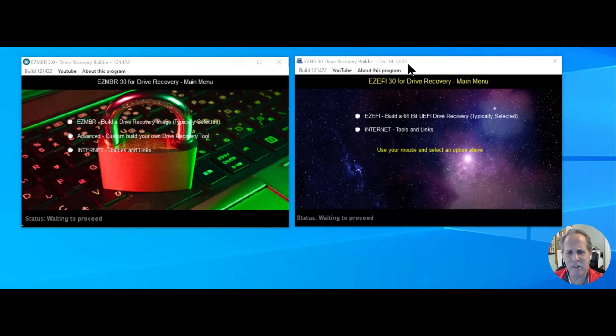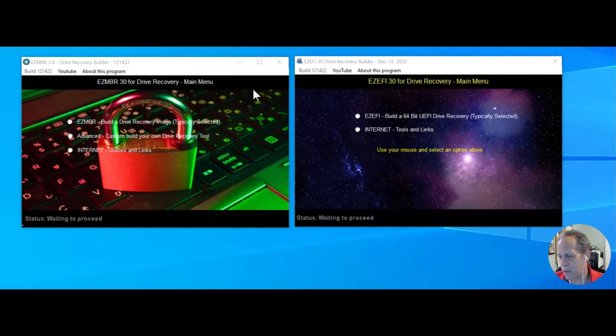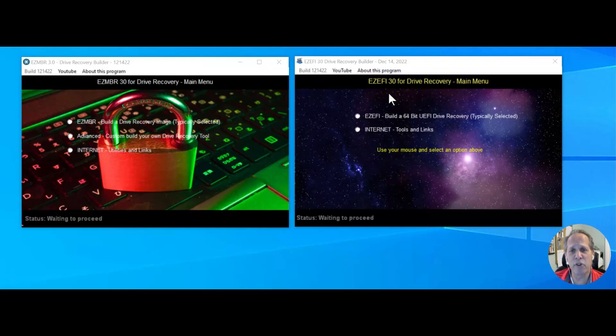I built this on 12/14, that is yesterday, and I'm showing them both here on the screen just for simplicity. I don't have to have separate videos.